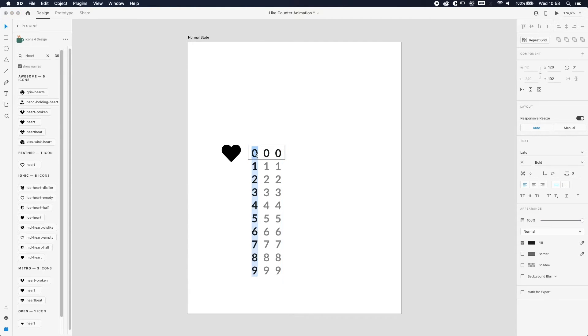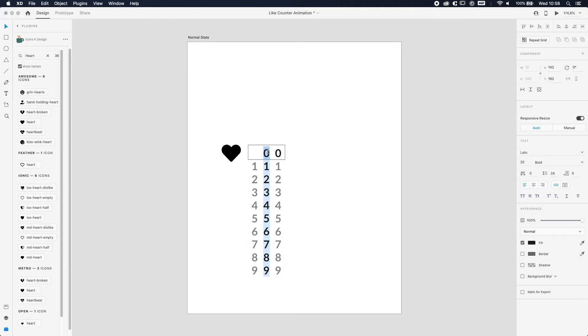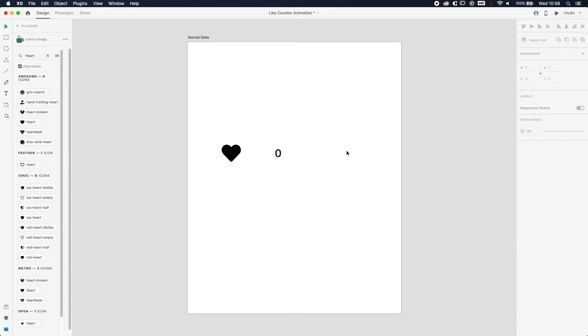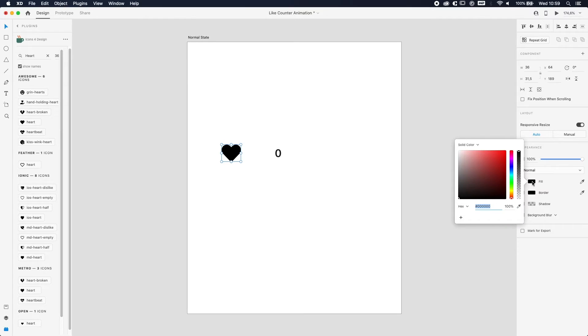Alright, so we don't need the first two zeros, so we're just gonna delete that one and press Enter or Return once so we do have an empty spot over there to make the animation fluent.